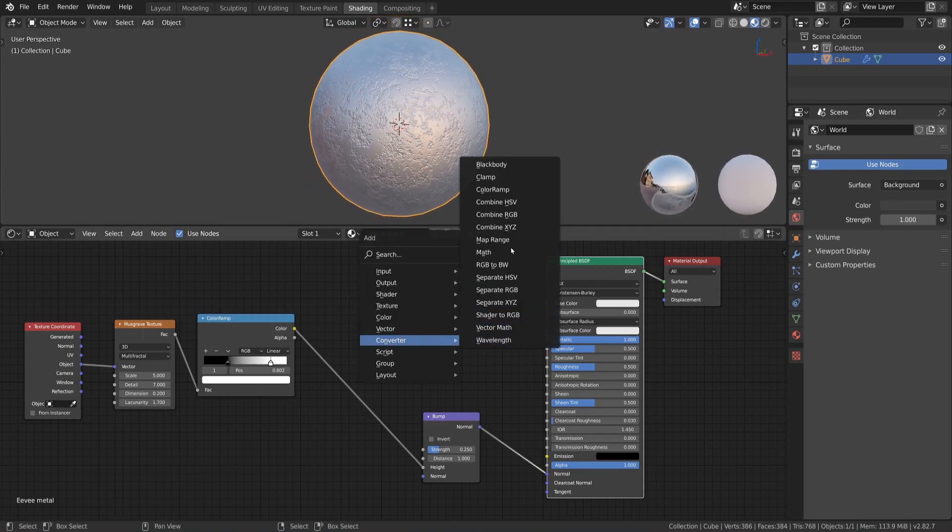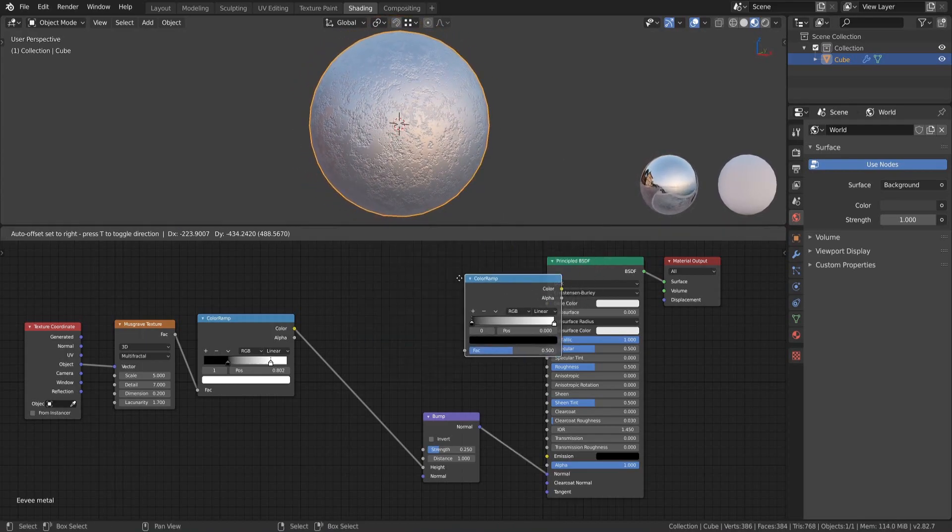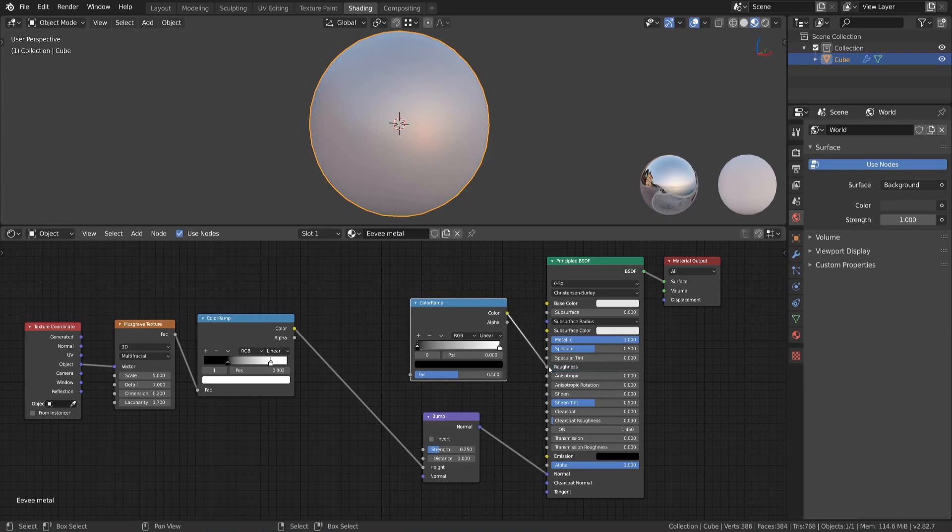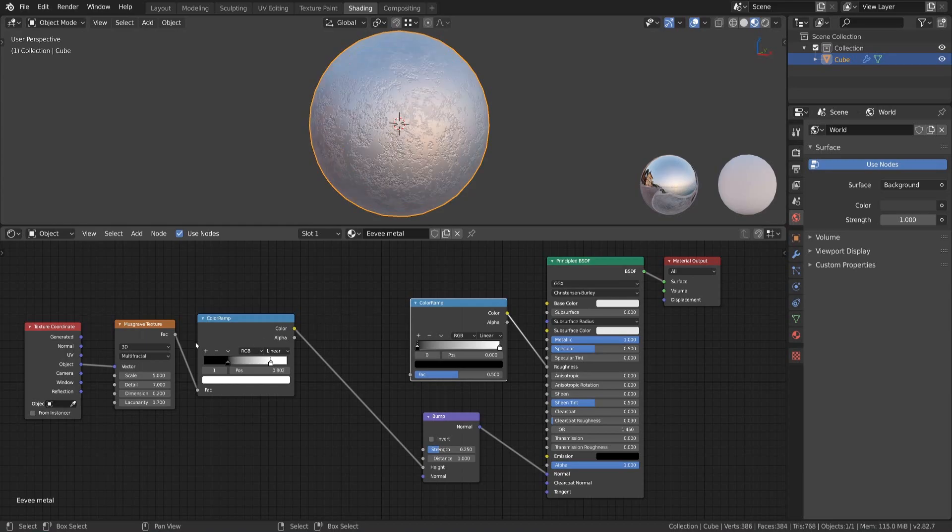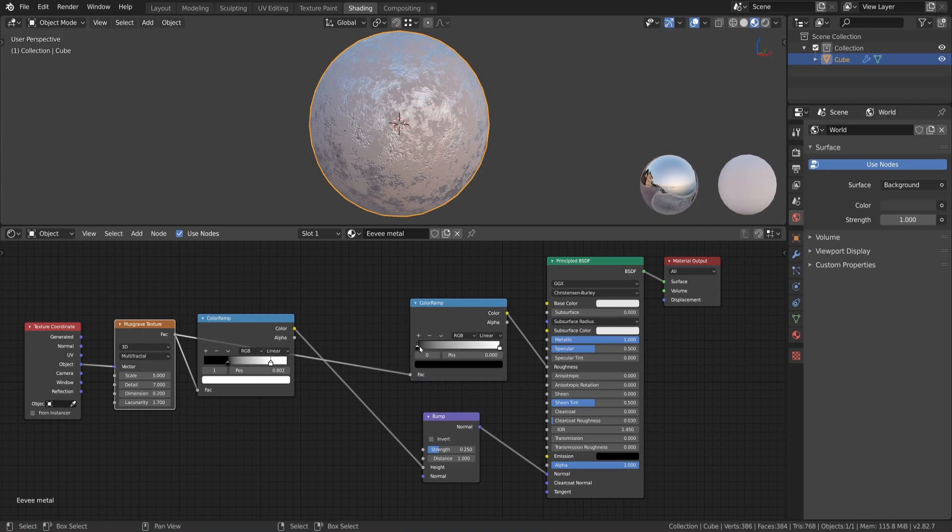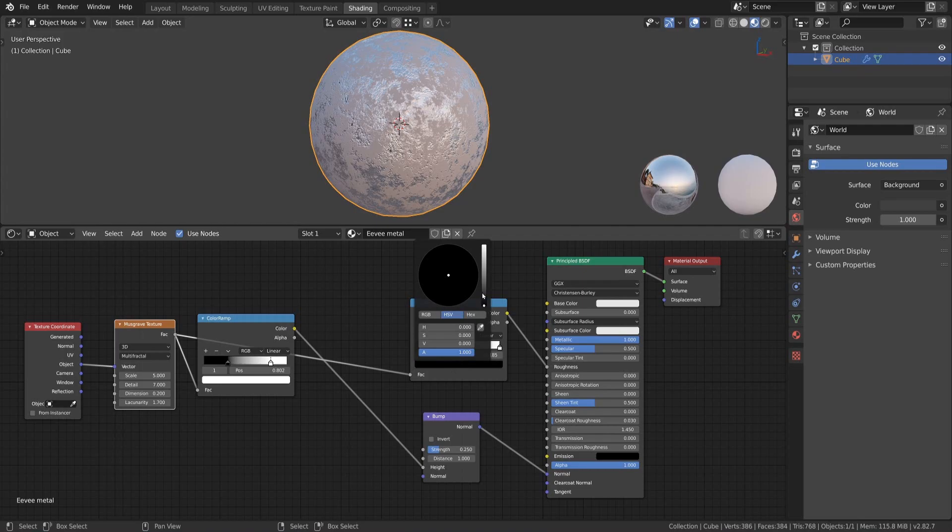Next we add another color ramp to define the roughness of our metal material and connect it with the roughness input of the principal shader. After that we plug the factor output of the musgrave texture into the color ramp and change its sliders and color values to get a nice looking metallic surface.